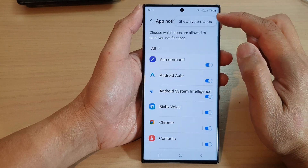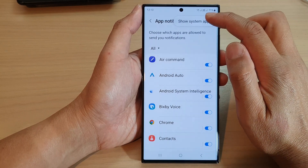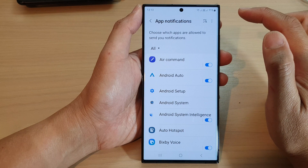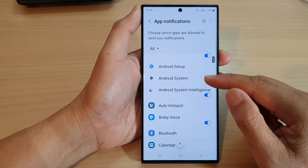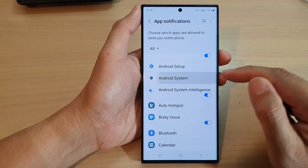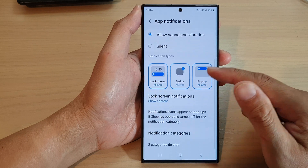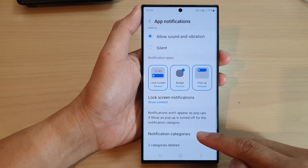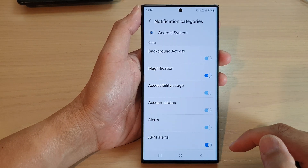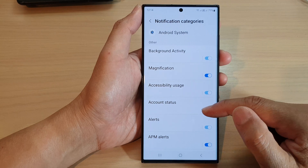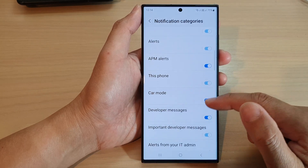Now tap on the more button at the top, and from the pop-up tap on show system apps. In here, scroll down and tap on Android System, then tap on notification categories.